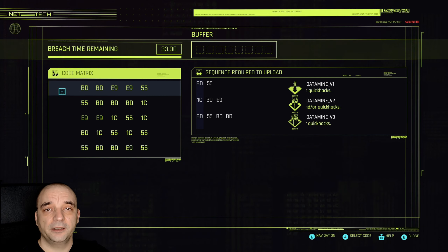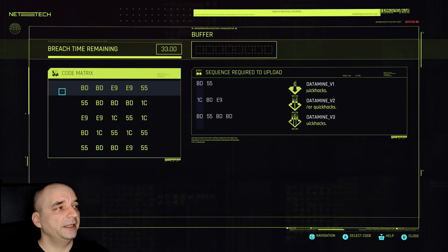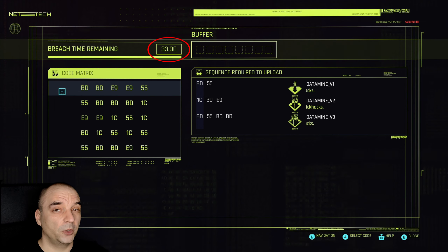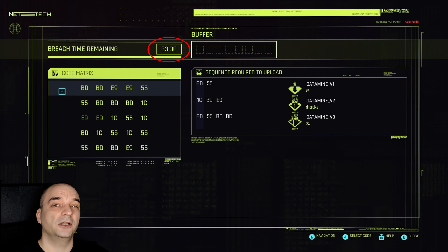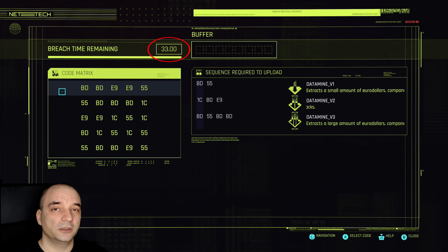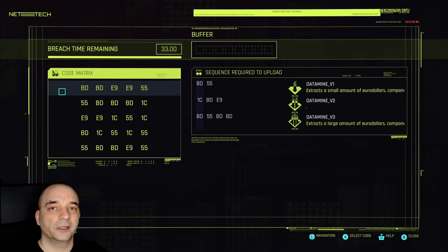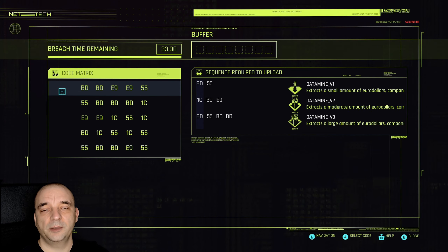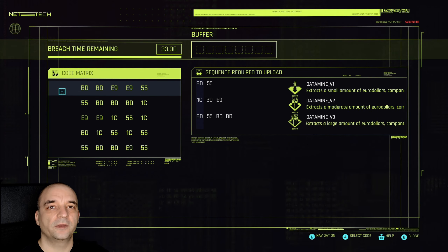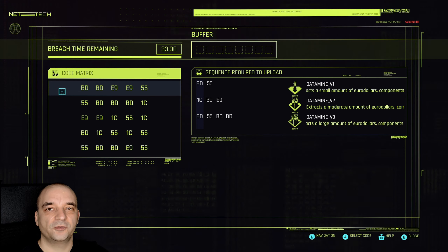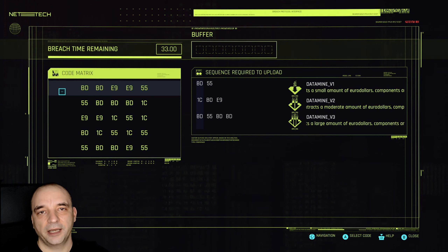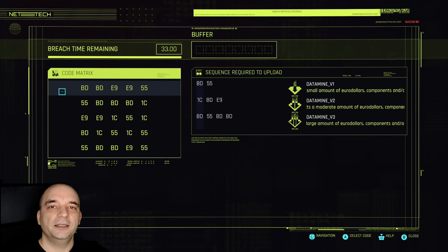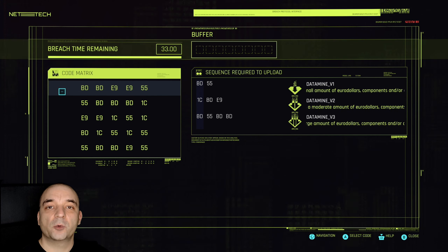The second important thing is the timer, although the timer isn't really that important because it only starts when you start inputting the code. So you have all the time in the world to think about what you want to press first and then next, and as long as you don't press anything yet the timer won't start.